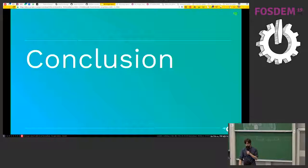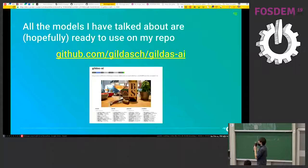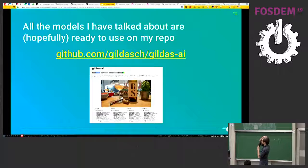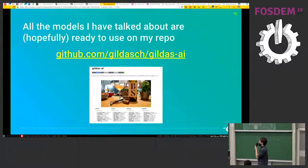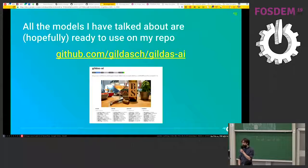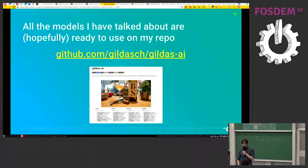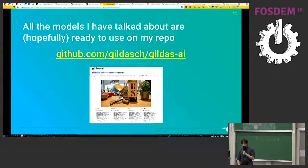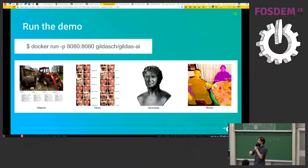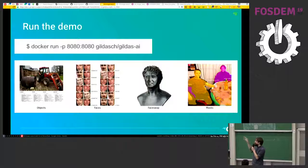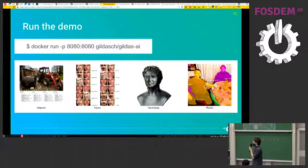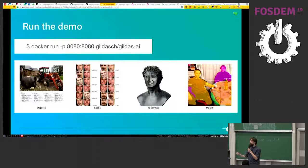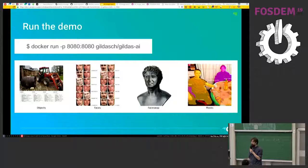All right. So, the conclusion. Yeah, first of all, I want to point you out to my repo where you can find all the models I've talked about. Yeah, you can find it quite easily, I think. What I want you to do is yes, to just try it. I made a nice docker image that can run just to try out, to see the performance of this algorithm. Or you can use it as a library.